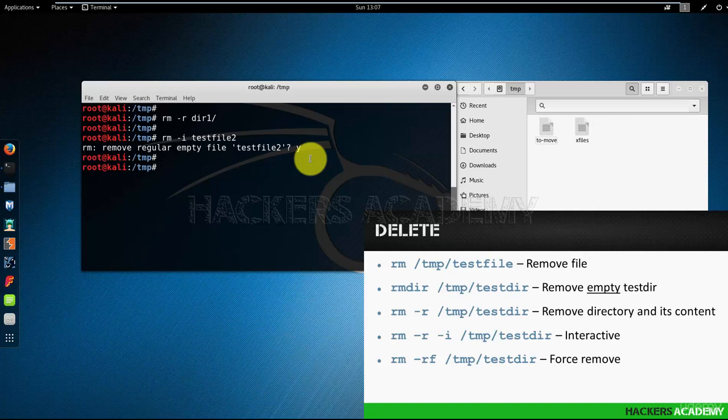And last but not least, we saw the force option. Let me go into the documents directory on the right hand side in the graphical interface.